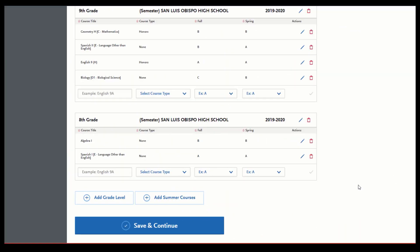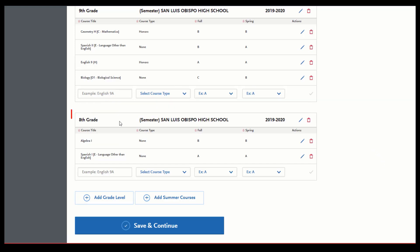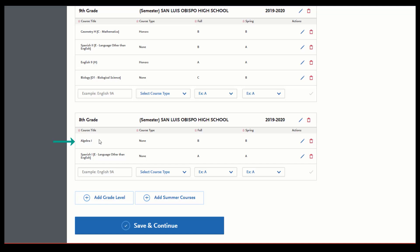For middle school coursework, a few pointers. You're going to enter in the courses under the appropriate grade. Seventh and eighth grade are an option in the drop-down menu. However, you will put it under your ninth grade school. You do not need to enter in your middle school as a school attended, and you'll put the ninth grade year as well. There's no ability to go further back in time. So you can see here that I started Algebra 1 in eighth grade and I continued on into Geometry in ninth grade. That allows me to use that coursework.